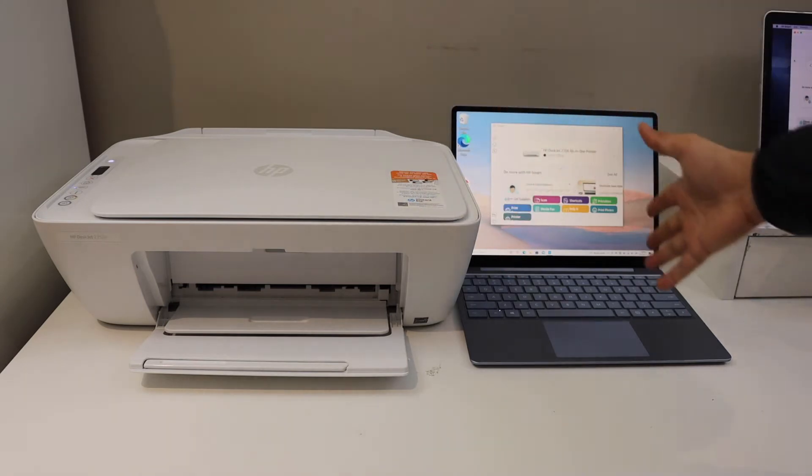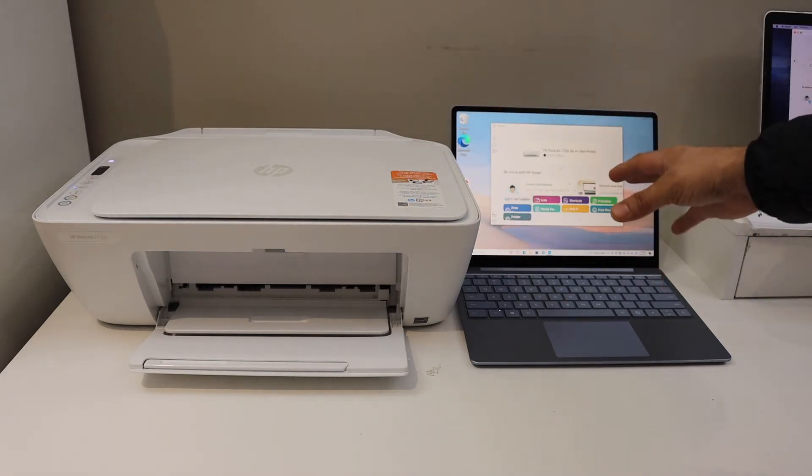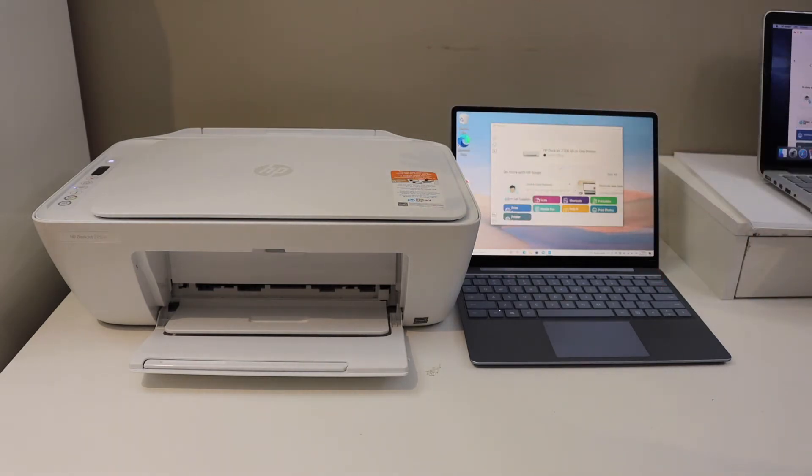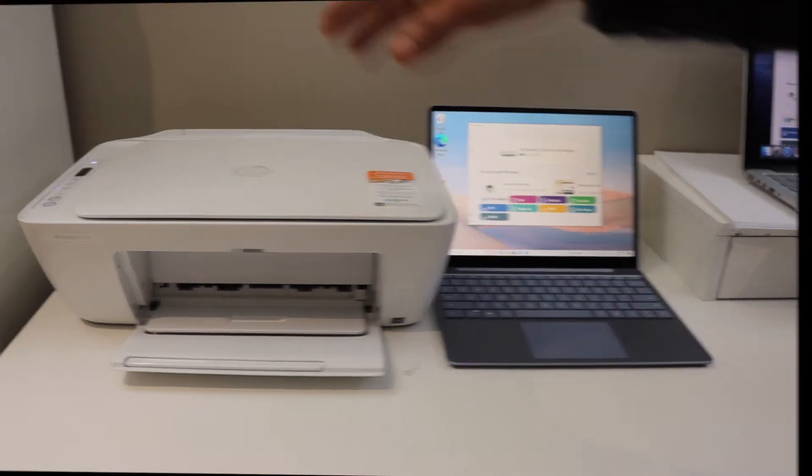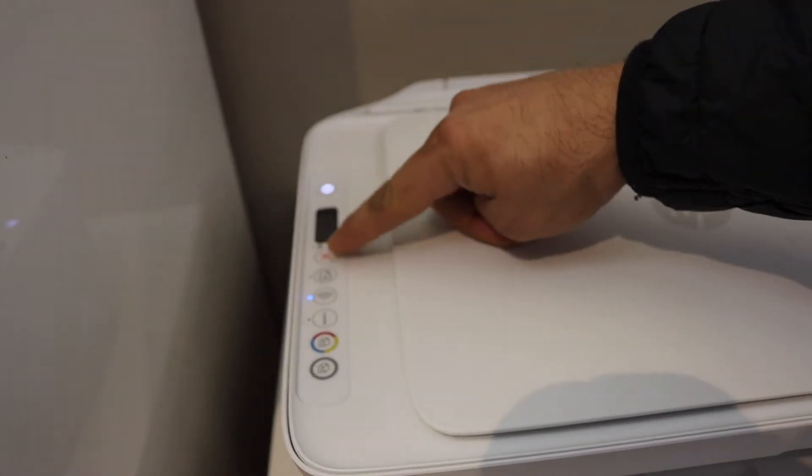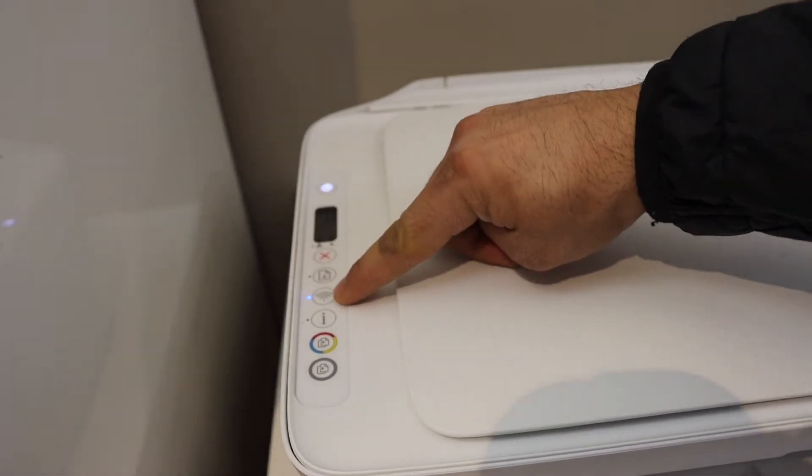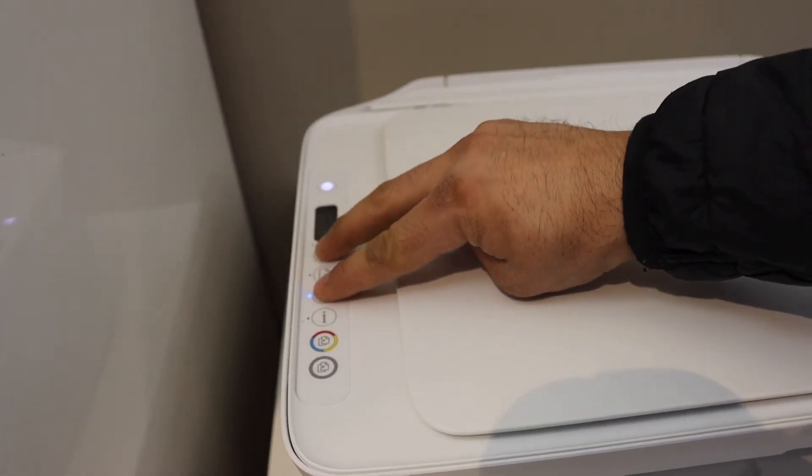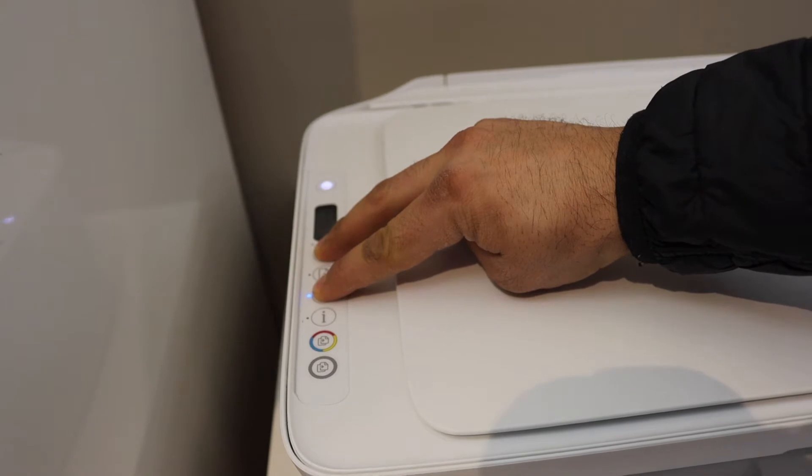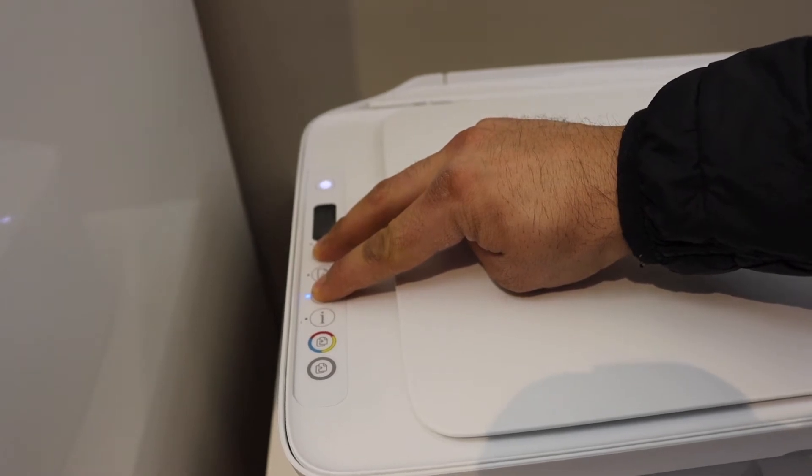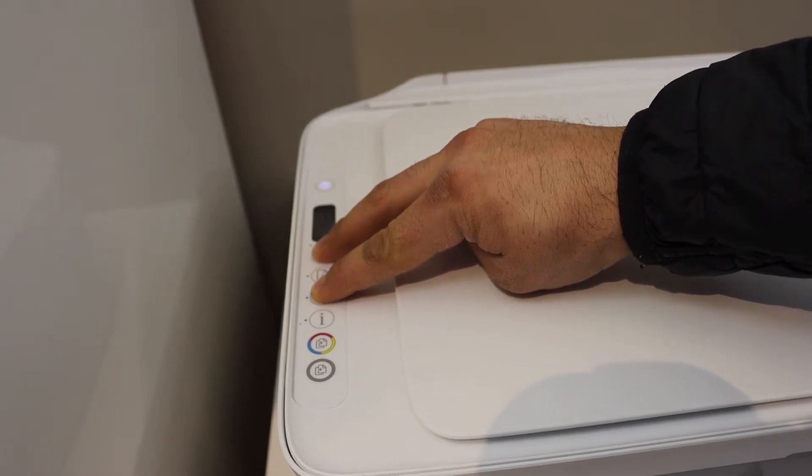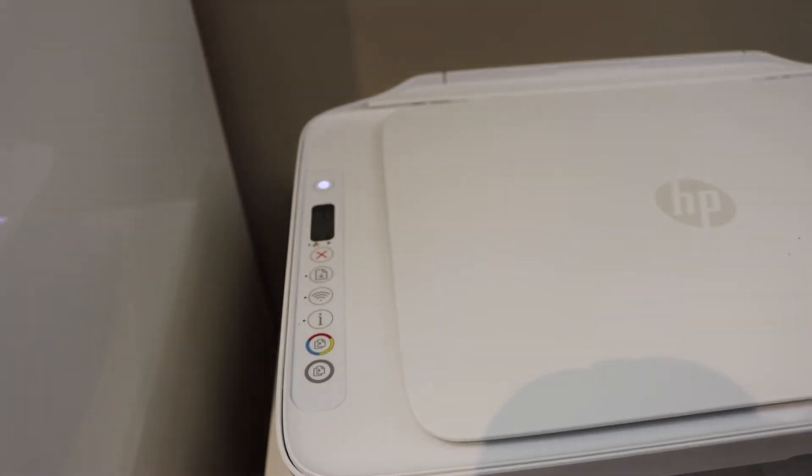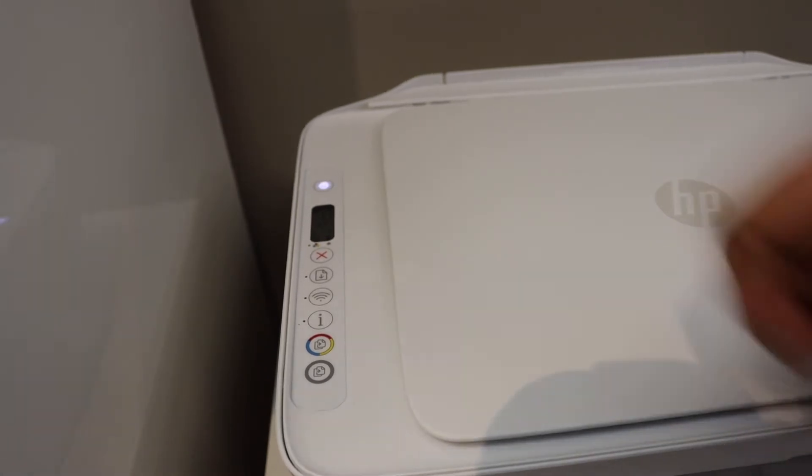Go to the printer control panel. Here we have to press and hold the cancel button and the wireless button until power light starts to flash. Release it, wait for the power light to stay on and the blue light will start to flash on the wireless button. That means printer is ready for the setup.